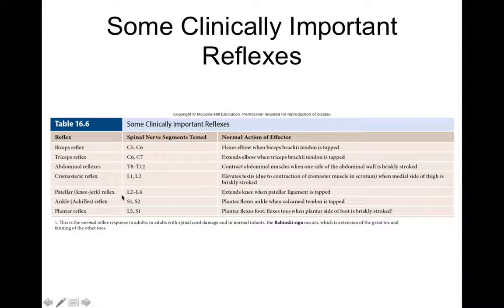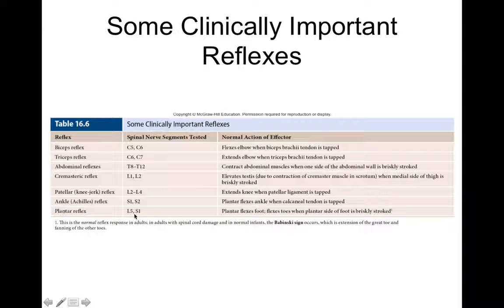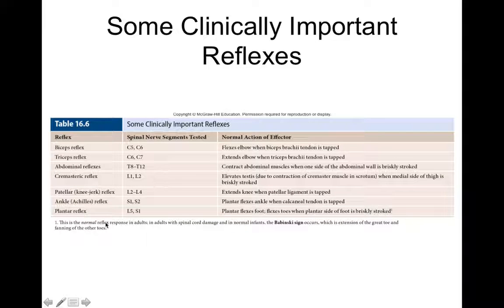The patellar tendon reflex tests L2 to L4 nerve function — tapping the patellar tendon causes the leg to kick out. The Achilles reflex tests S1 and S2. The plantar reflex involves stroking the bottom of the foot, and the toes should fan out — this is known as Babinski's reflex. Interestingly, the reflex response differs between infants and adults.